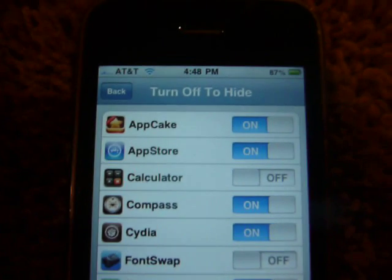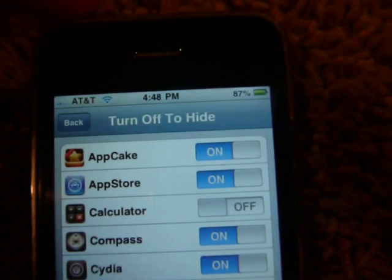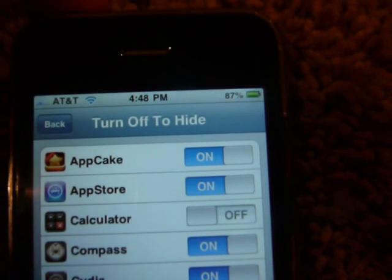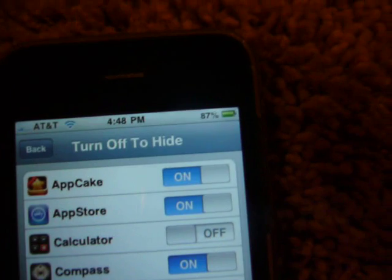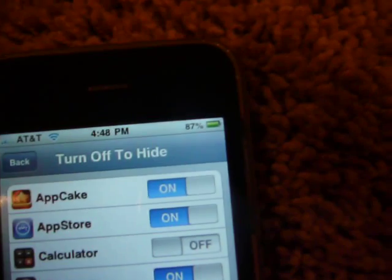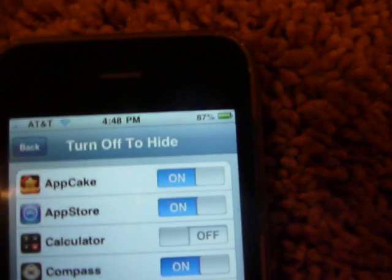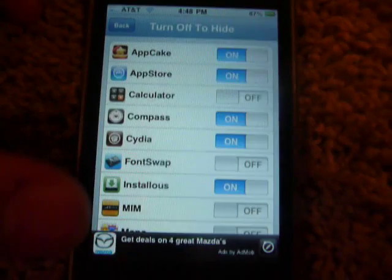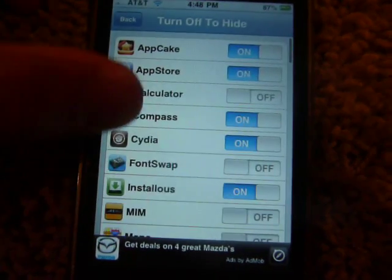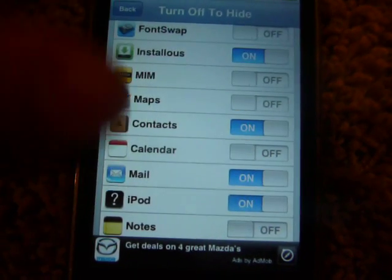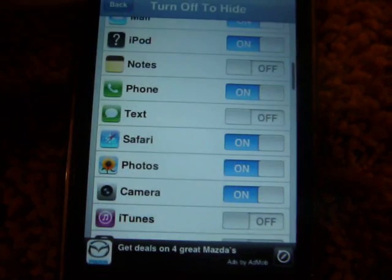Here you just select which ones you want to hide. If it's on, that means it's not hidden; if it's off, that means it's hidden. So you just scroll down to any app you want.